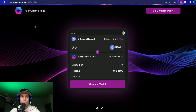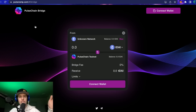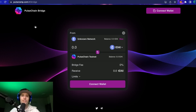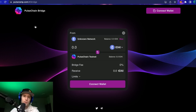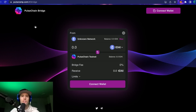Welcome back to Cryptographics. Today the PulseChain bridge for testnet version 3 is officially live. We're going to go over how you can take test Ethereum and test stablecoins from the test Ethereum network called Sepolia all the way over to PulseChain testnet version 3.